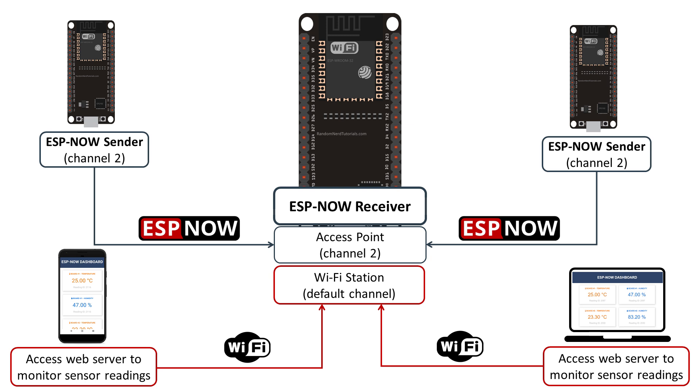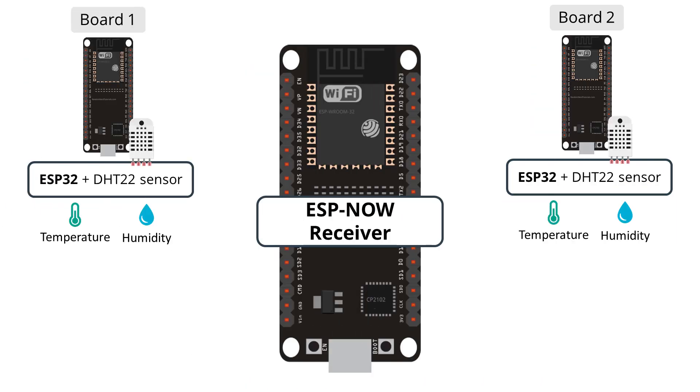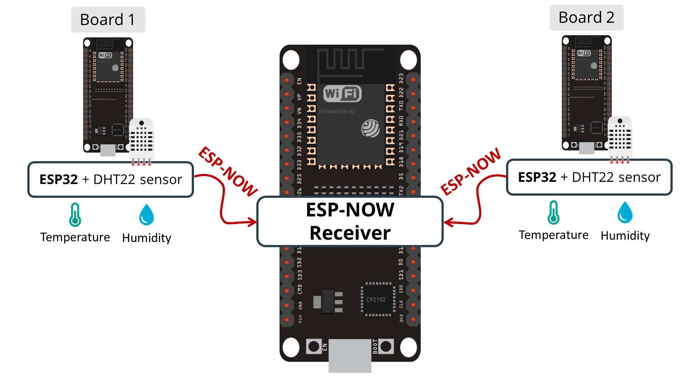The following diagram shows a high-level overview of the project we'll build. There are two ESP32 sender boards that send temperature and humidity readings via ESPNOW to one ESP32 receiver board. The ESP32 receiver board receives the packets and displays the readings on a web server.